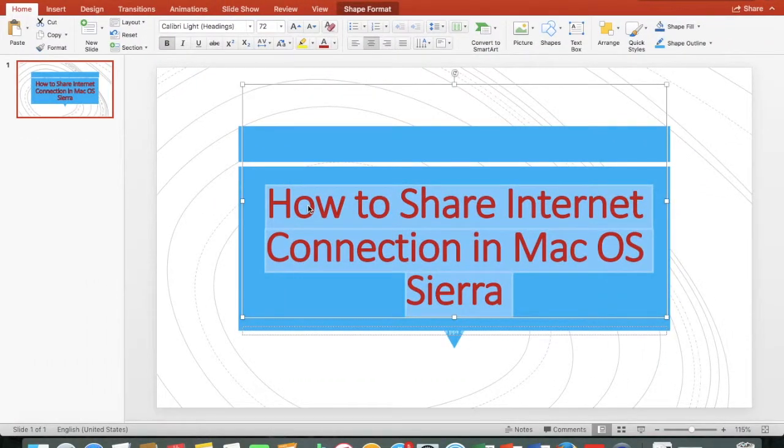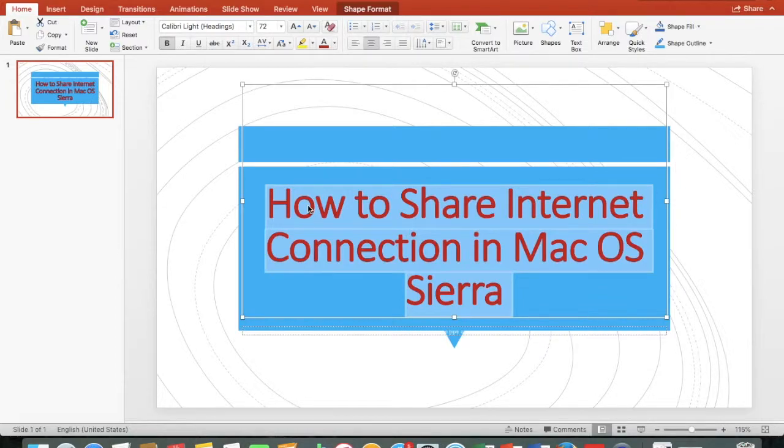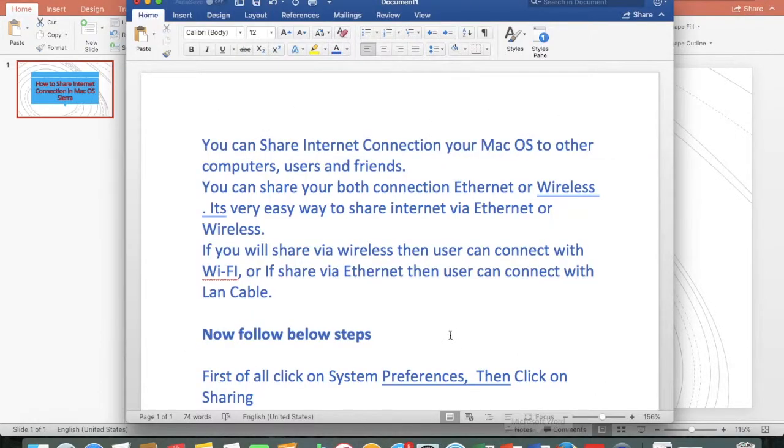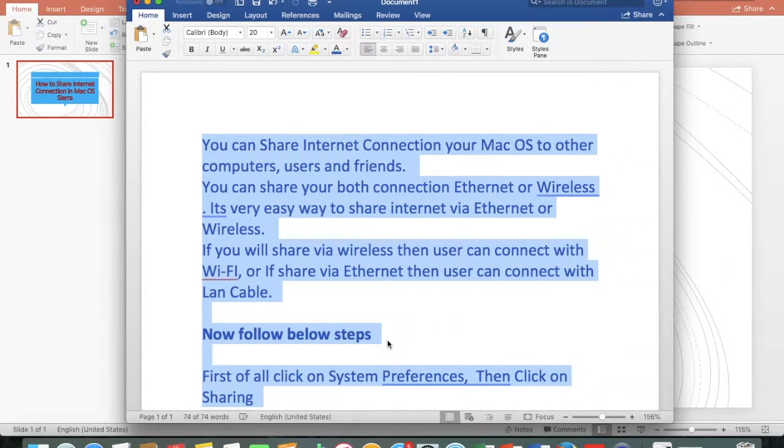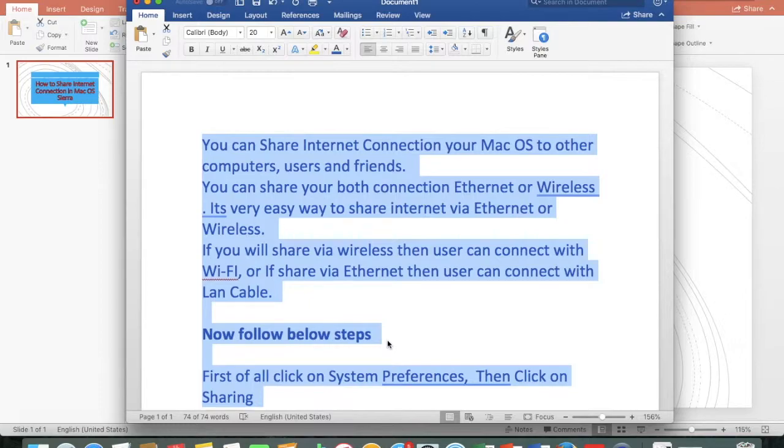How to share internet connection in macOS Sierra. You can share internet connection through macOS to other computers, users and friends.